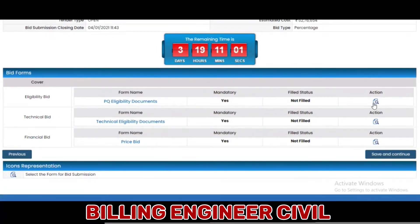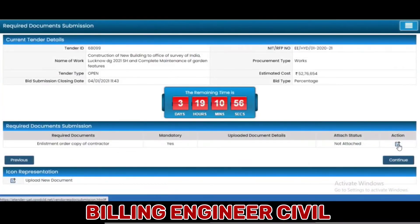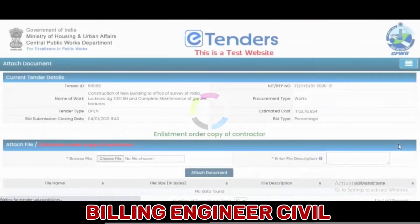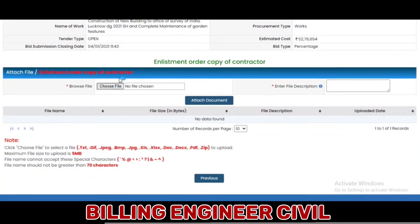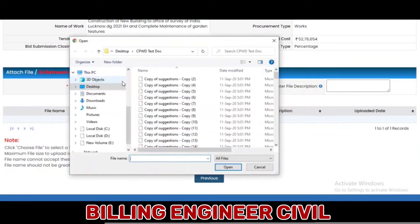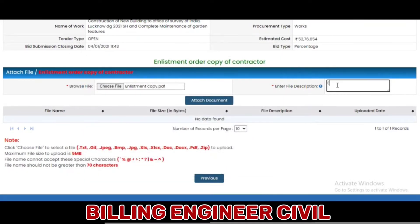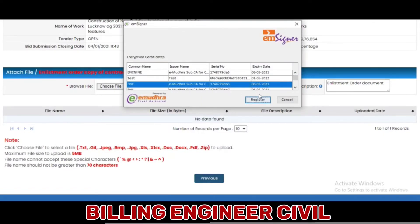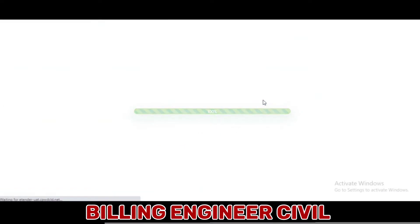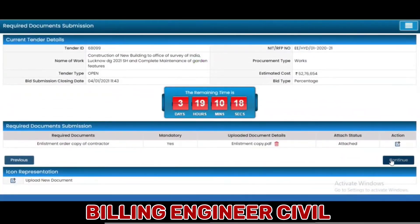Loading eligibility documents. Select the document, select the file, and give the description. Click on Attach Document. Select the certificate and click on Register. Click on Continue.